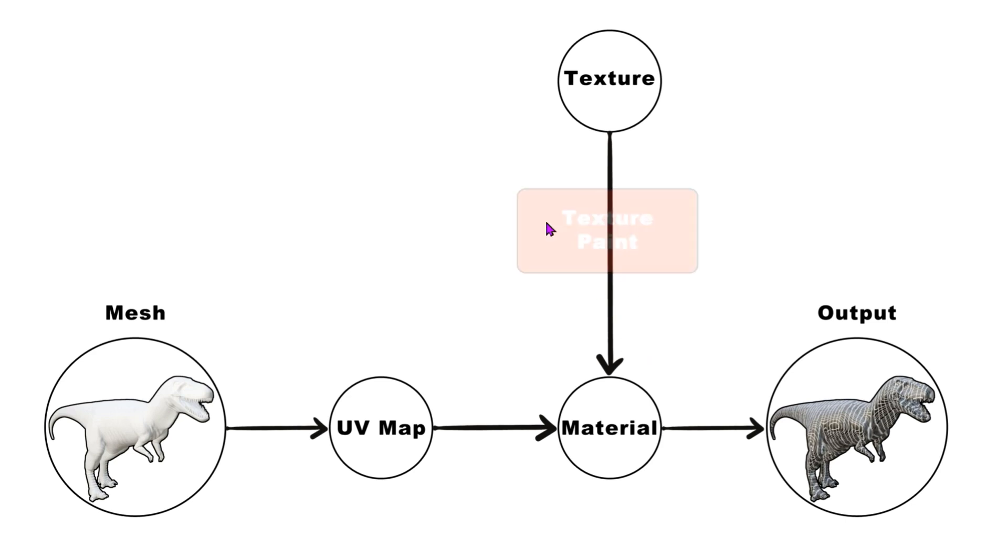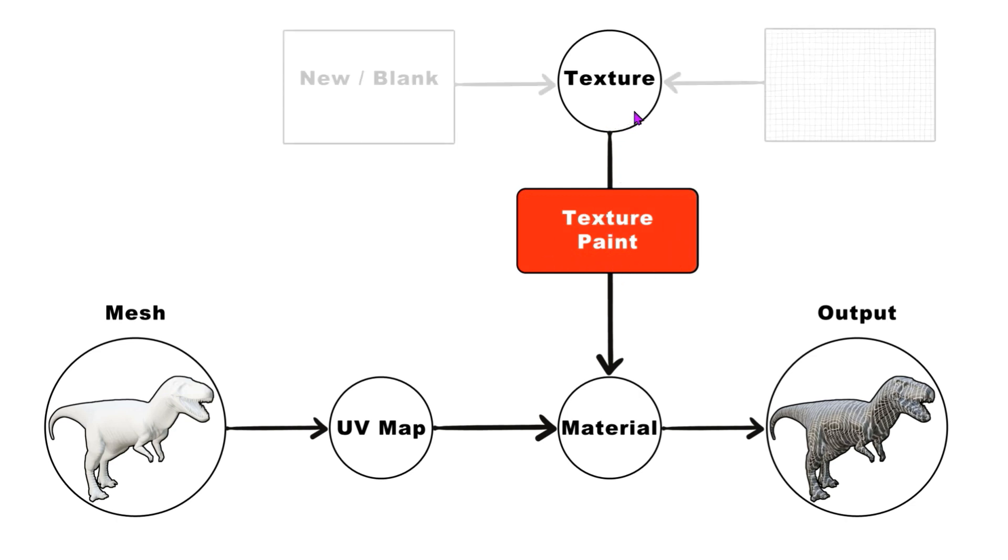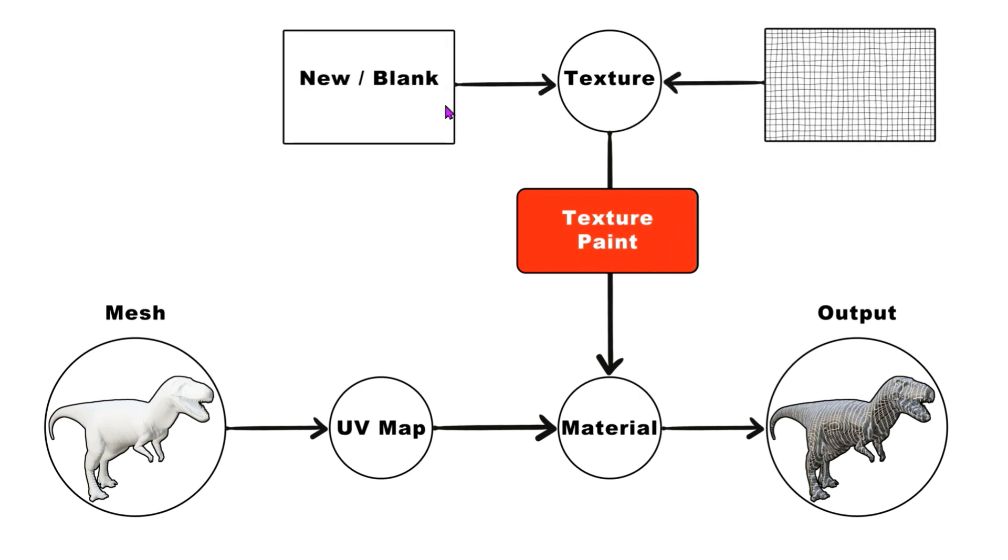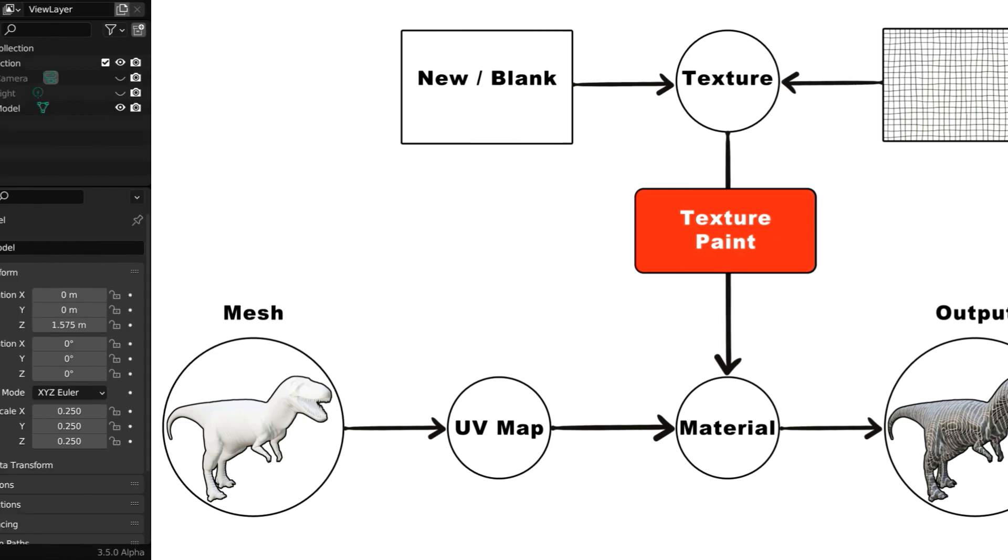Now, texture paint essentially comes into picture right here, so the function of texture painting is to edit some texture. It could be a blank new texture, so the texture is created through texture painting from scratch, or it could be an existing texture which we modify through texture painting.